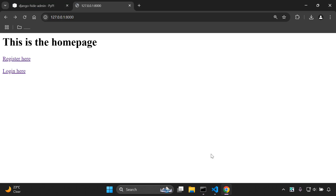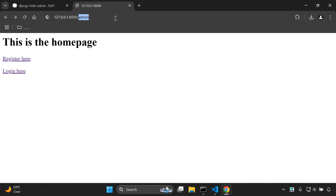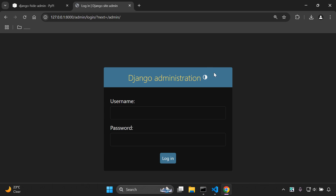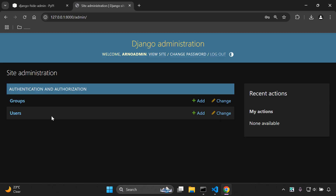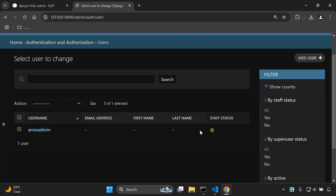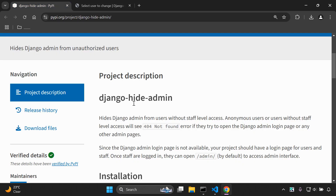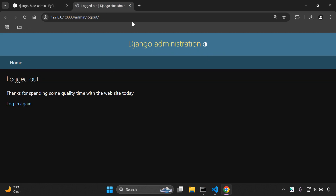Now we can navigate to our admin page and sign in with our superuser. Once you've entered your credentials and logged in, if we go to our user model we can see our superuser listed there — the admin is a superuser and a staff user. Now what we want to do is hide this Django admin from regular users, so first let's log out.